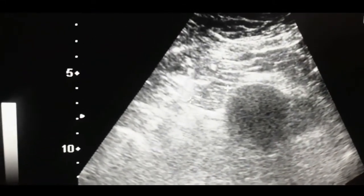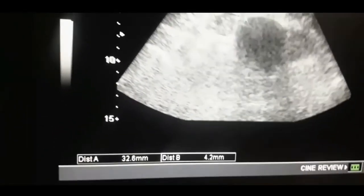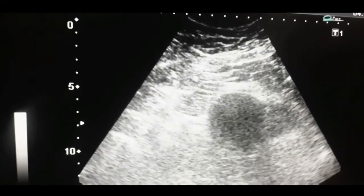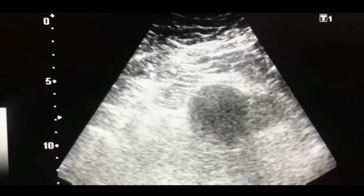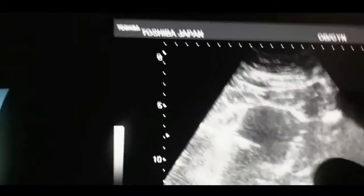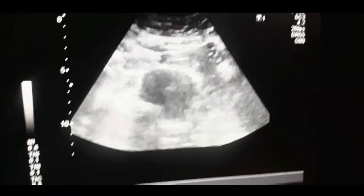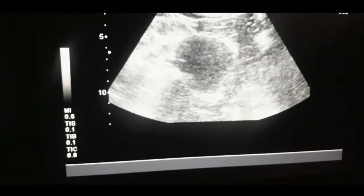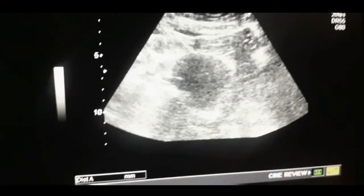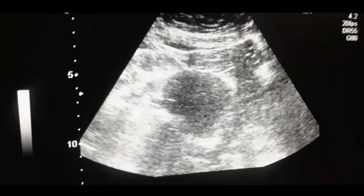Let's now locate the ovaries on the scan. This is the right ovary — its transverse diameter is about 32 mm and its longitudinal diameter is 28 mm. We then see the left ovary, which is touching the posterior uterine wall, and its measurements are also within normal limits.